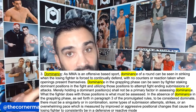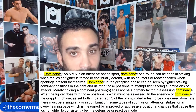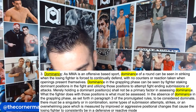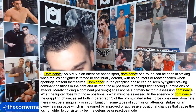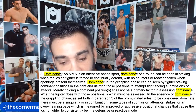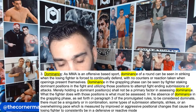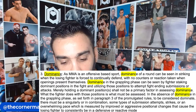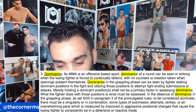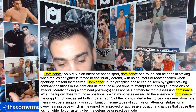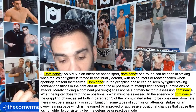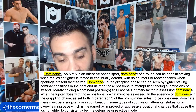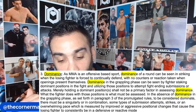Half guard is a better example because you can really set up shop there, but you can also punch from half guard where a lot of people just try to hold on for dear life. What the fighter does with these positions is what must be assessed. To be considered dominant, there must be a singularity or combination of submission attempts, strikes, or an overwhelming pace measured by aggressive position changes that cause the losing fighter to consistently be in a defensive or reactive mode.